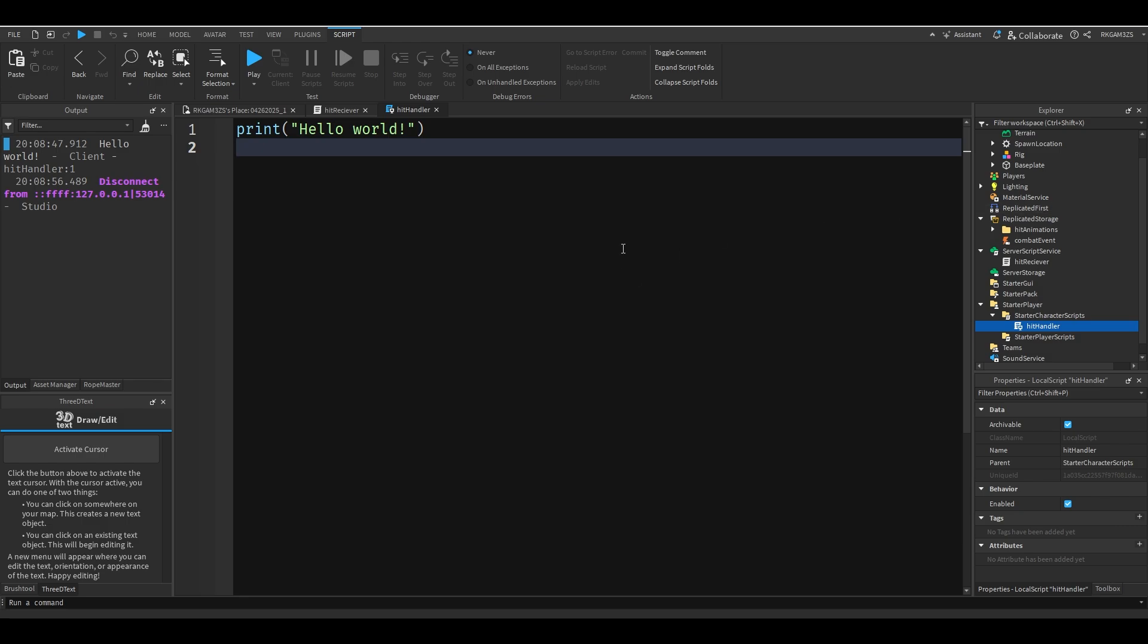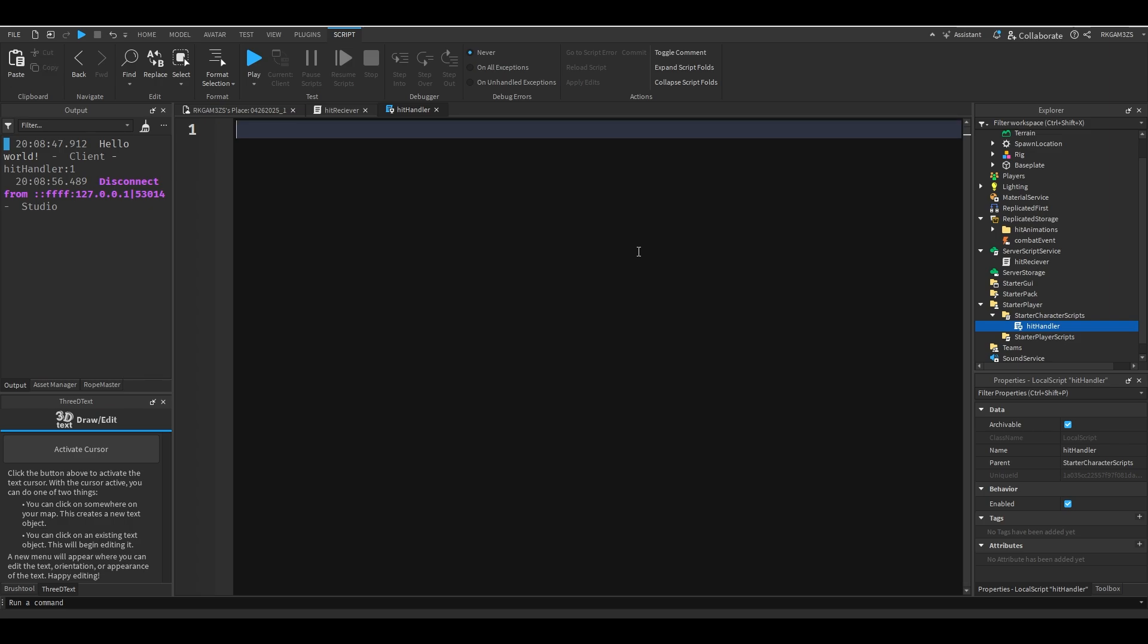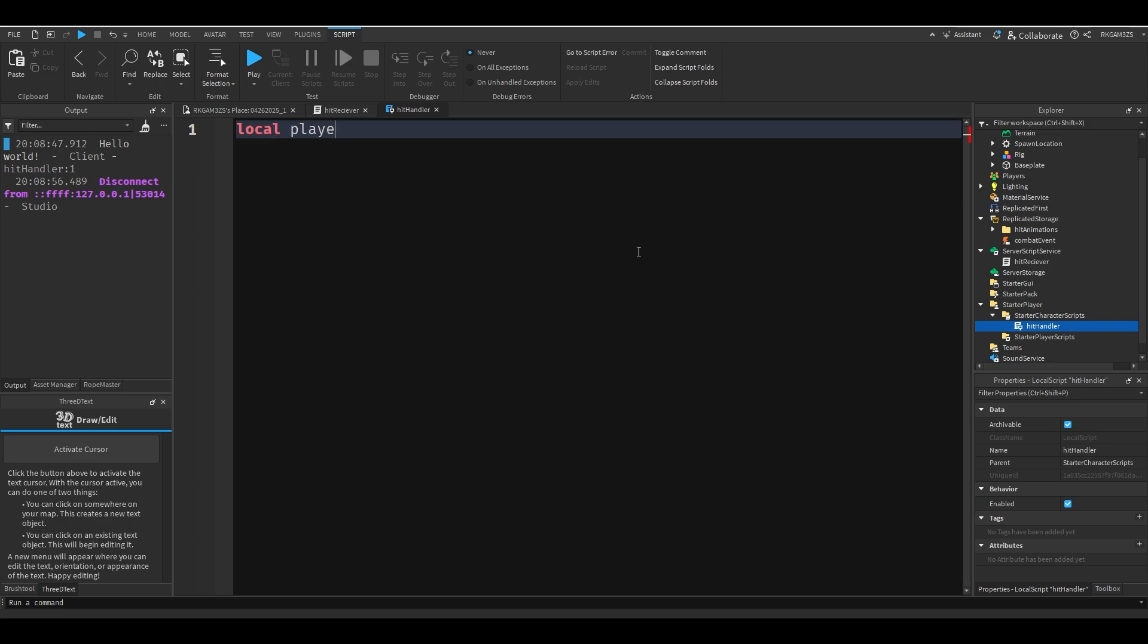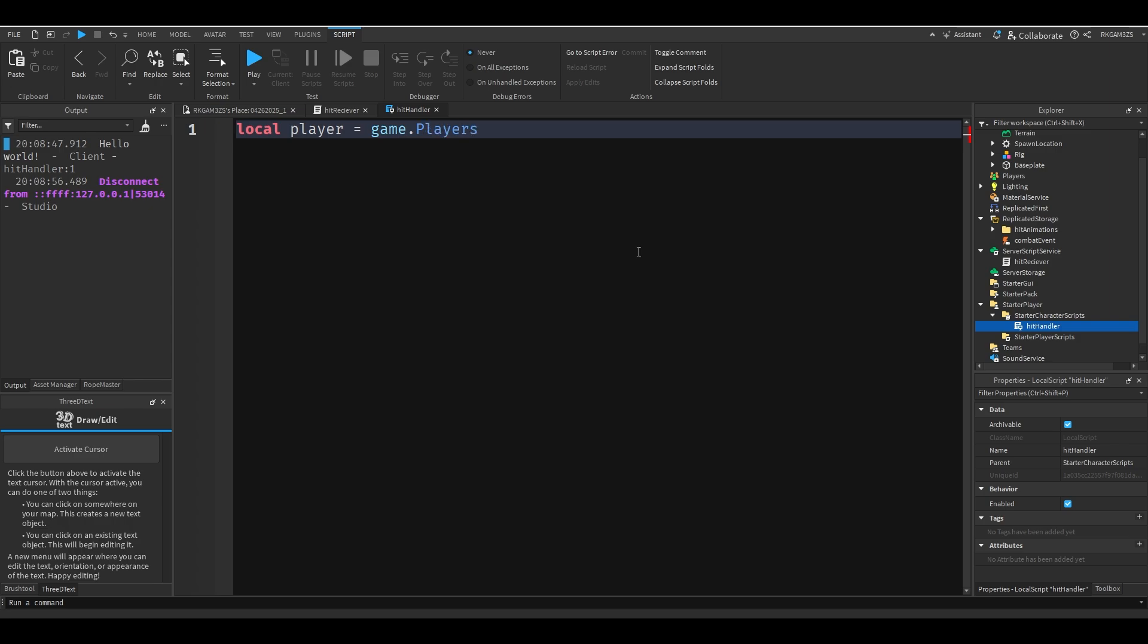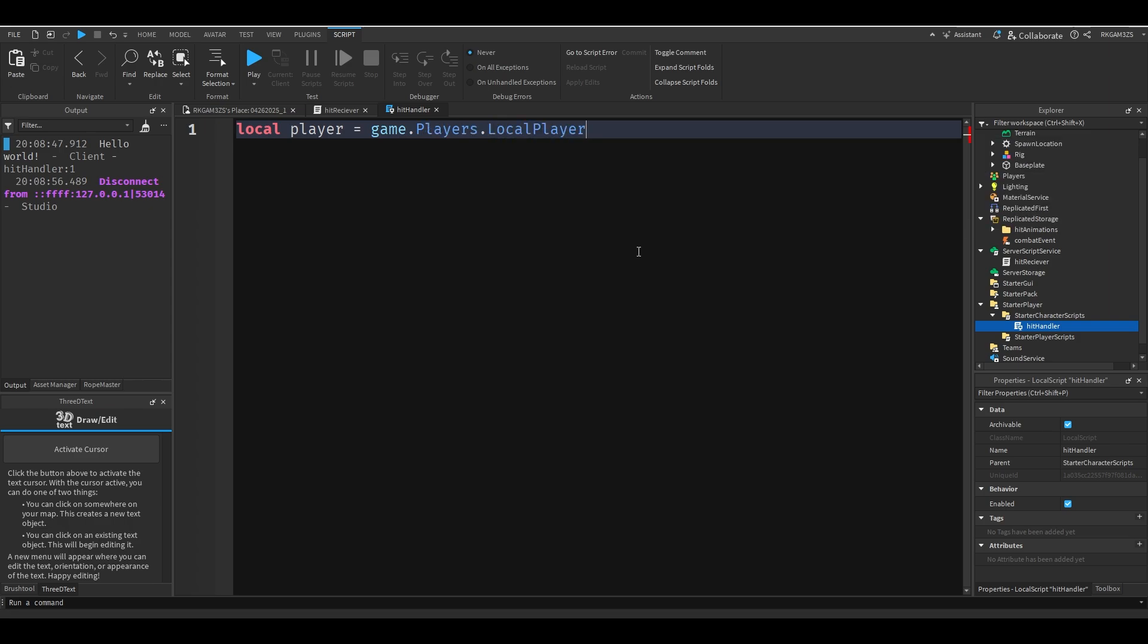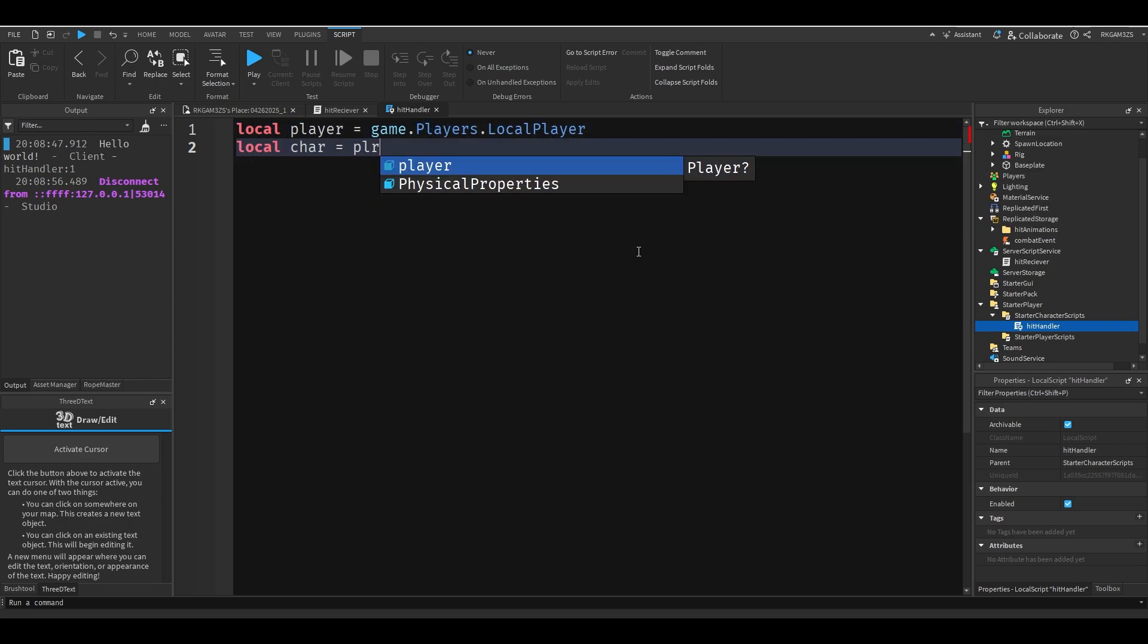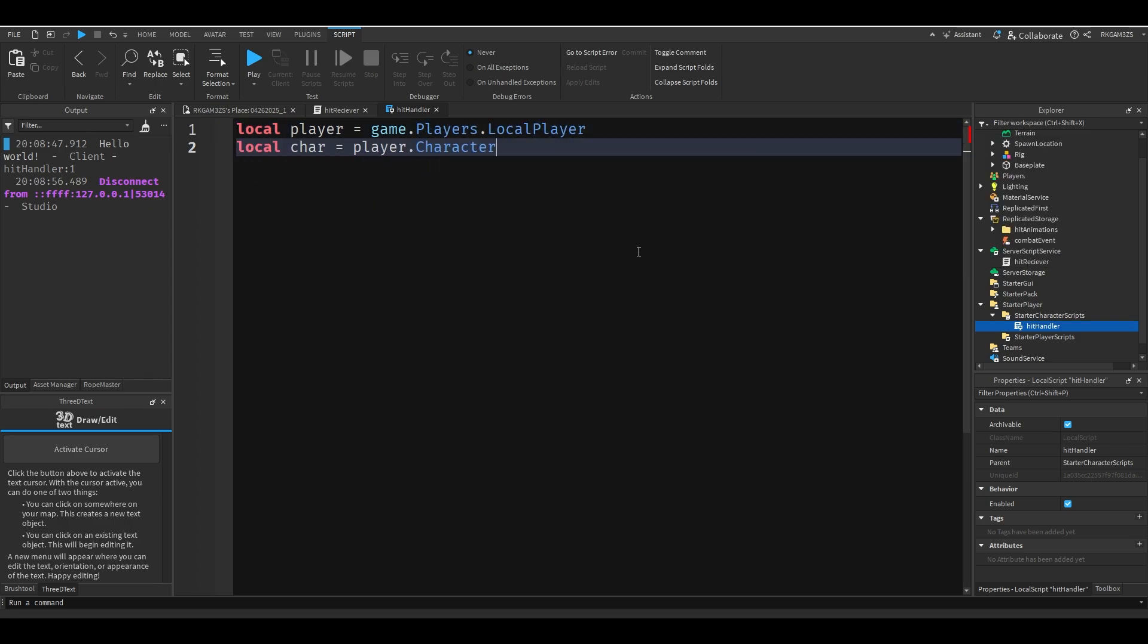Now we get to the part that's going to be kind of a mouthful: the client. I'm not going to waste any time. Let's get started with our variables. So first of course we want the player. So local player equals game dot players dot local player. Local char equals player dot character.